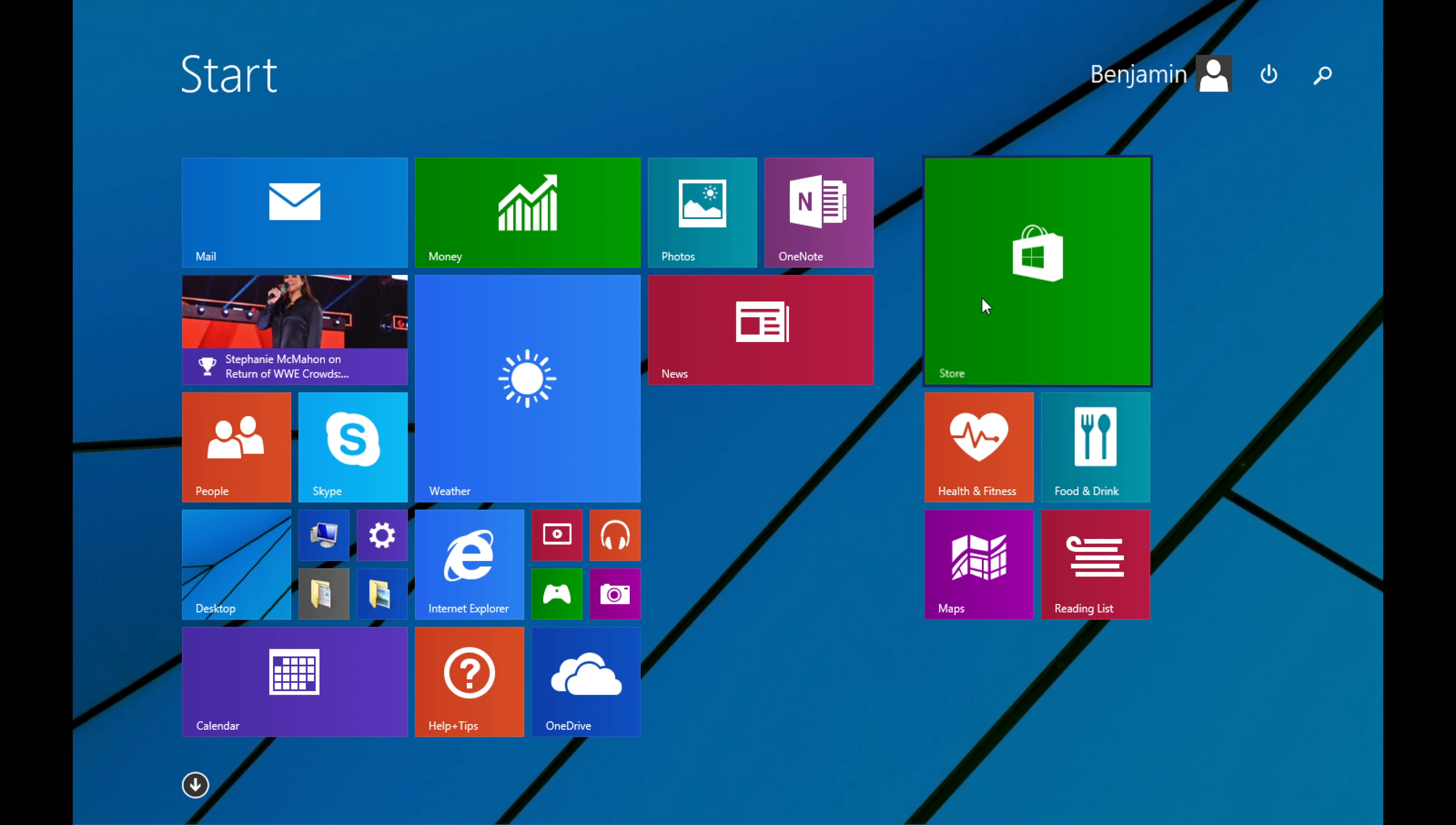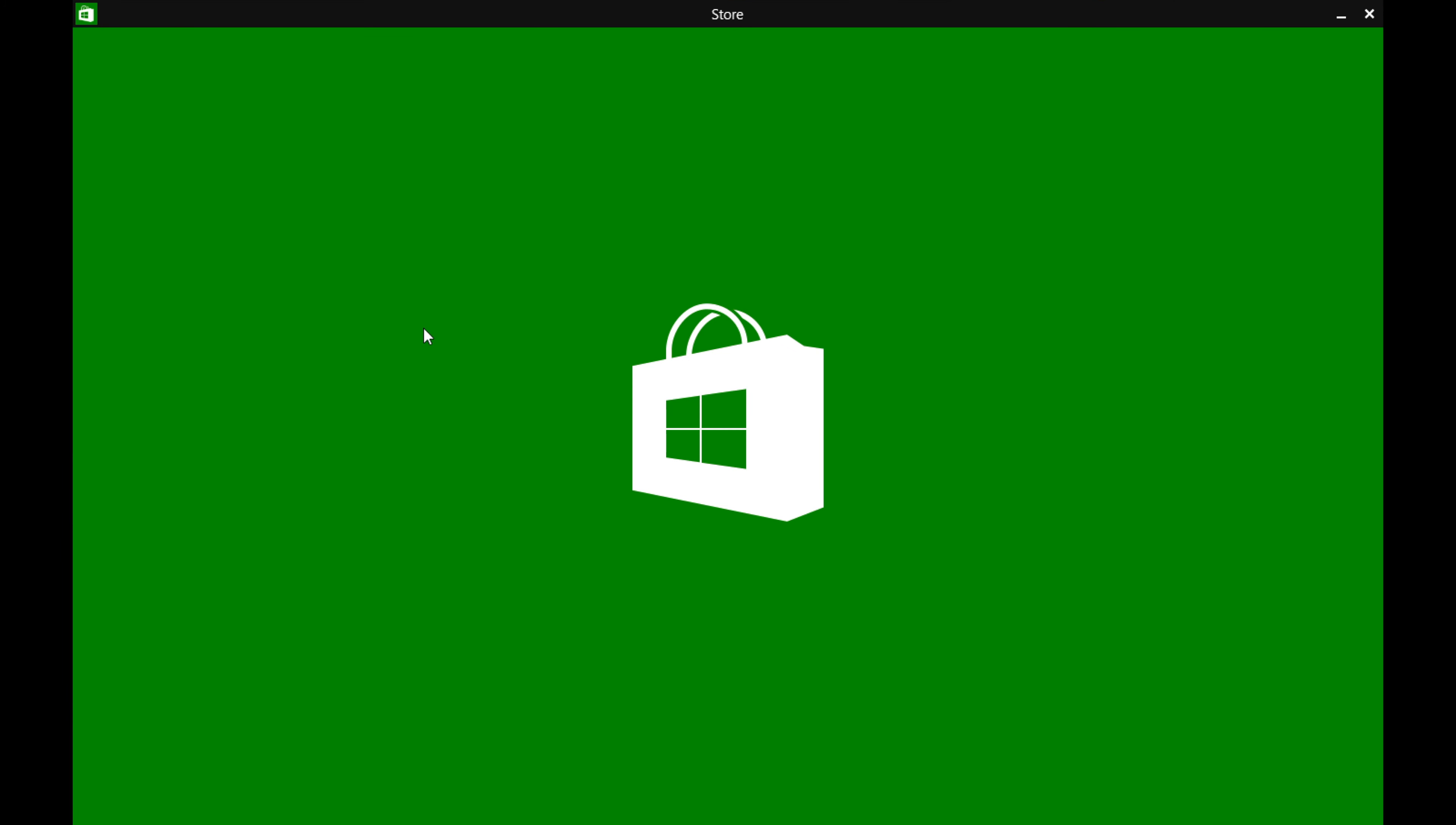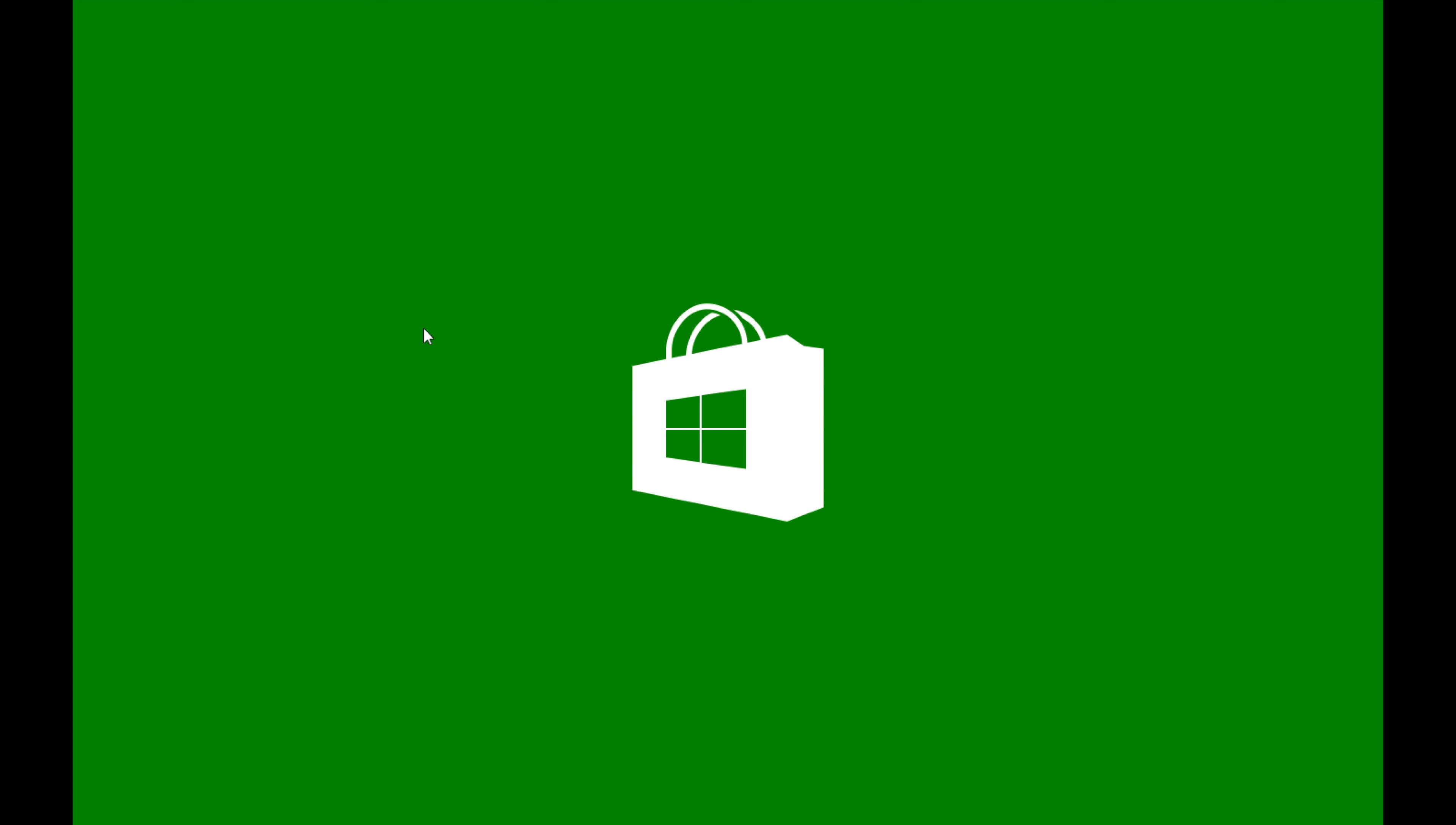And we even still have the Microsoft Store which is right here. I know people don't typically go into the Microsoft Store, but anything will run on Windows 8.1. A lot of stuff still support it. Everything still works great. You should have no problems or issues.